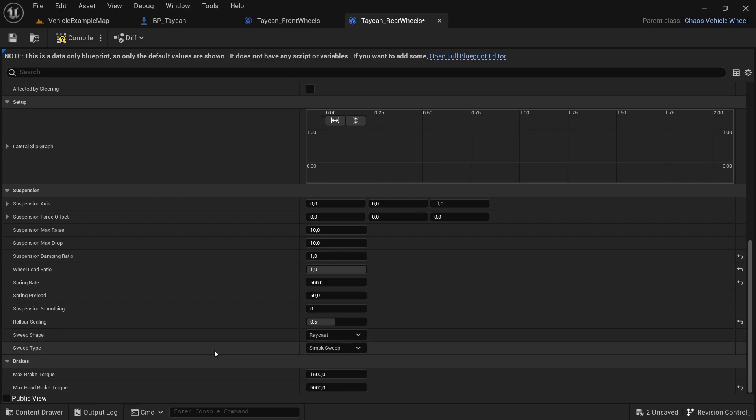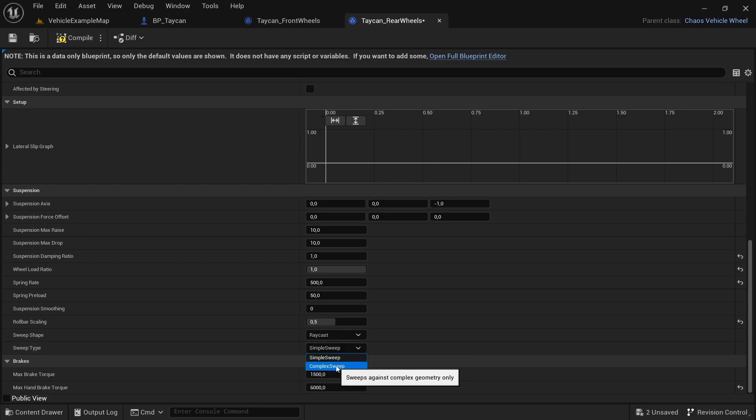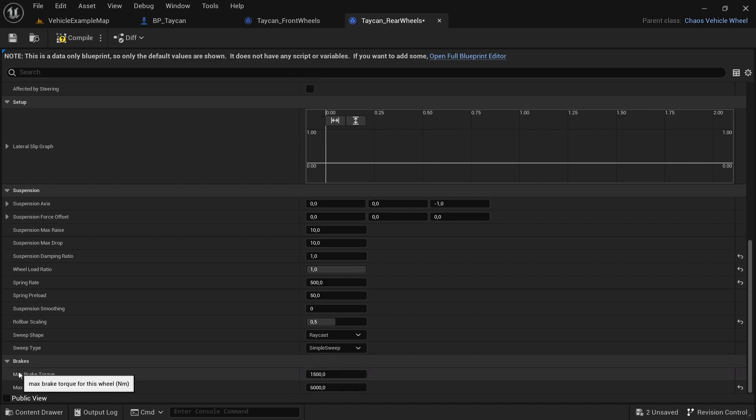The sweep type is simple. This will sweep against simple geometry only, and then sweep against complex geometry only. It will also affect the calculating and how intense it will be for the calculations for the suspension.